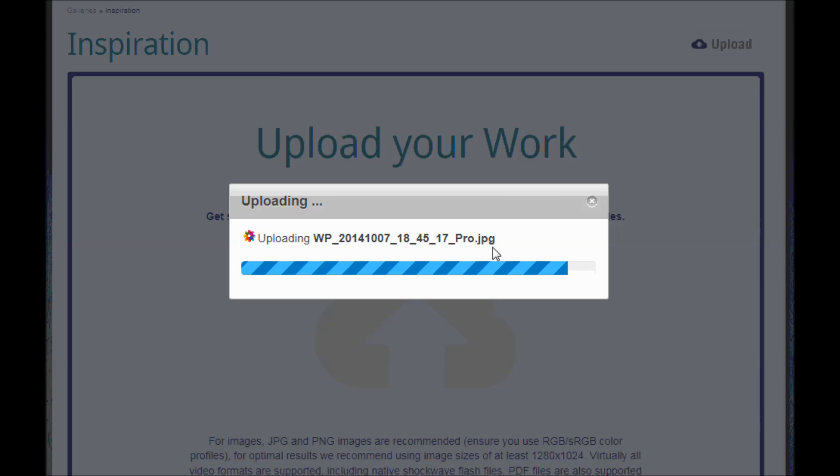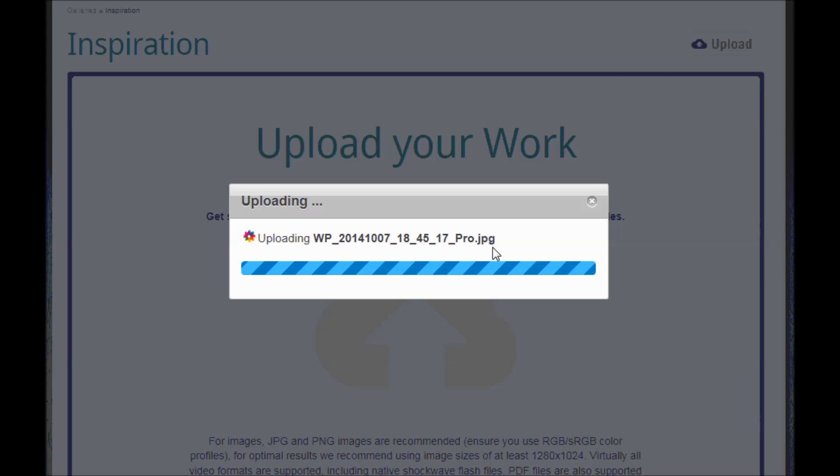So that's just uploading that little sunset image that I had there. It will depend on your internet connection how quickly that works.